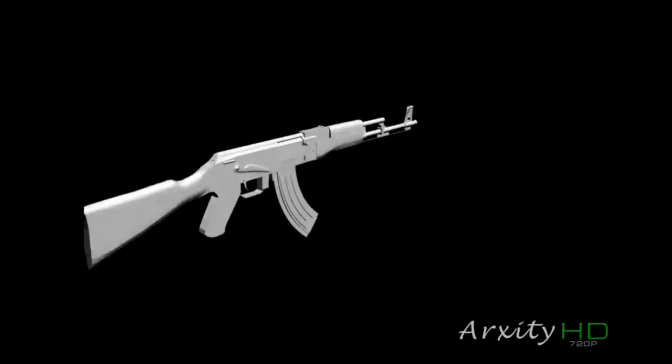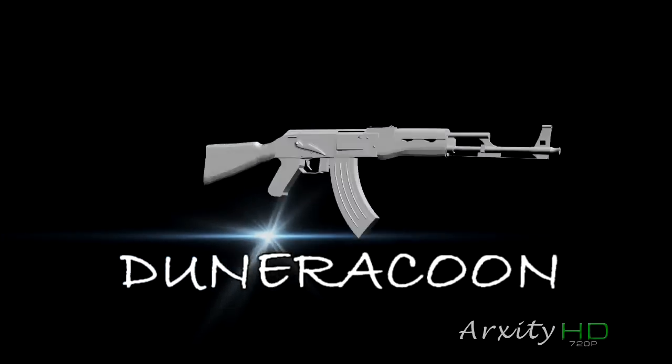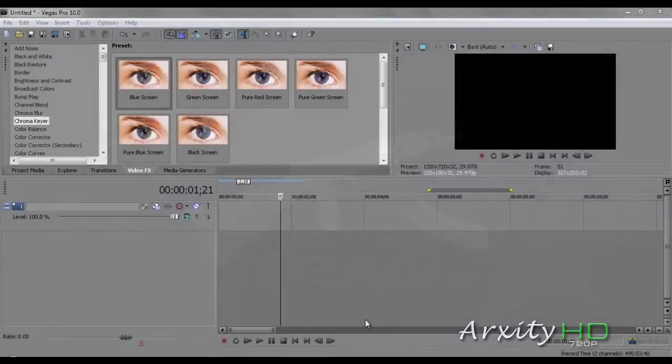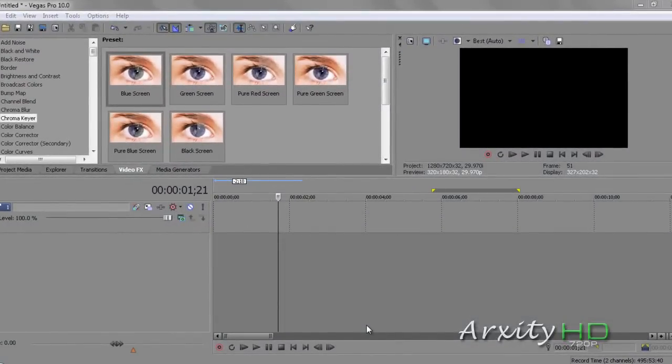Good afternoon, I'm TJ from Arc City, and today I'm going to be showing you how to make an explosion on a still frame.